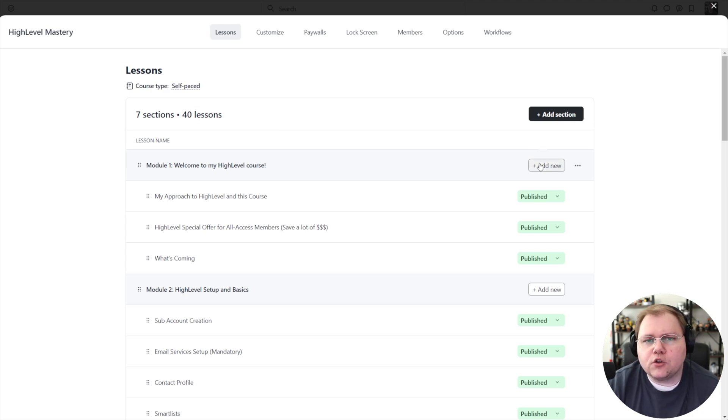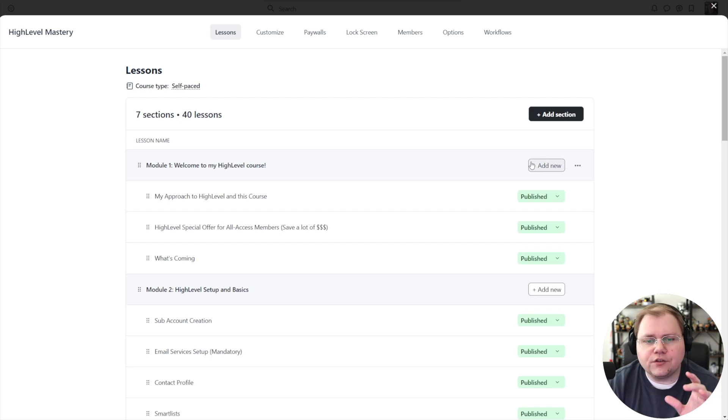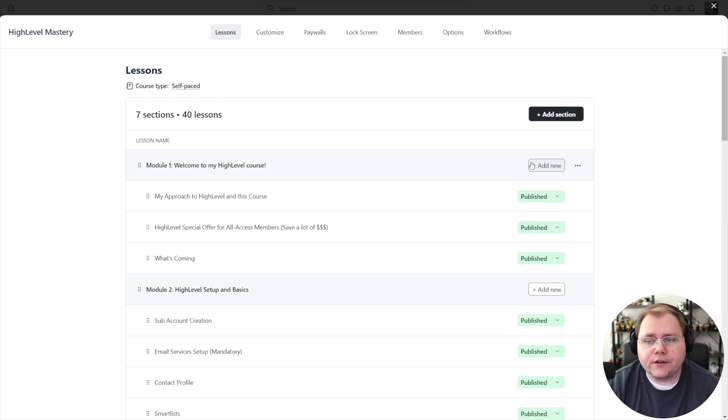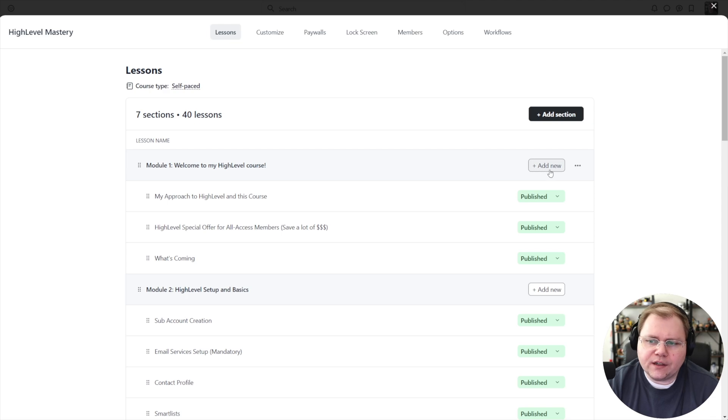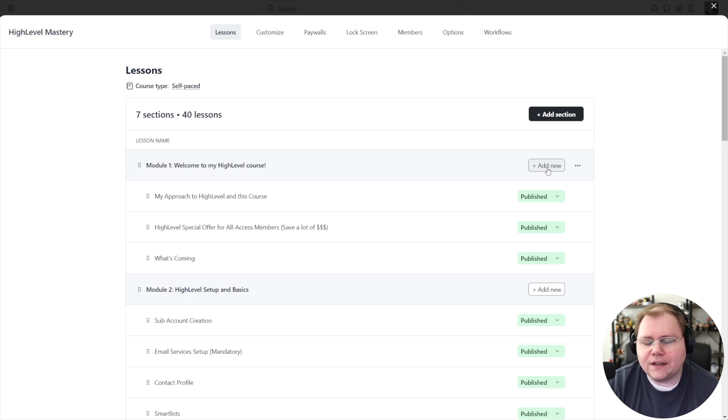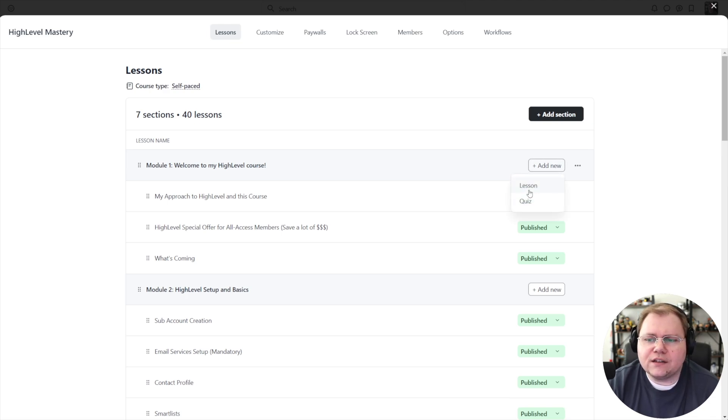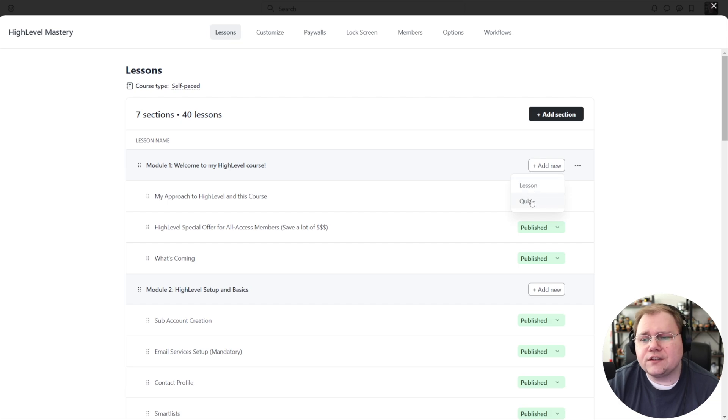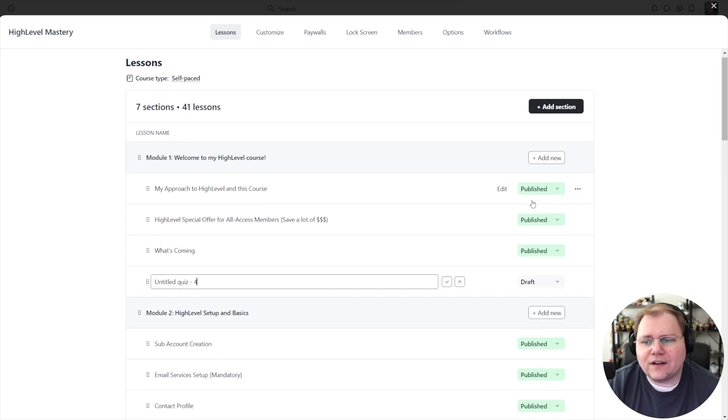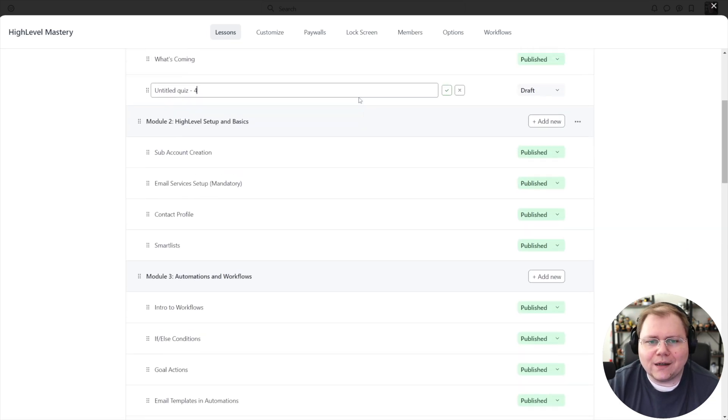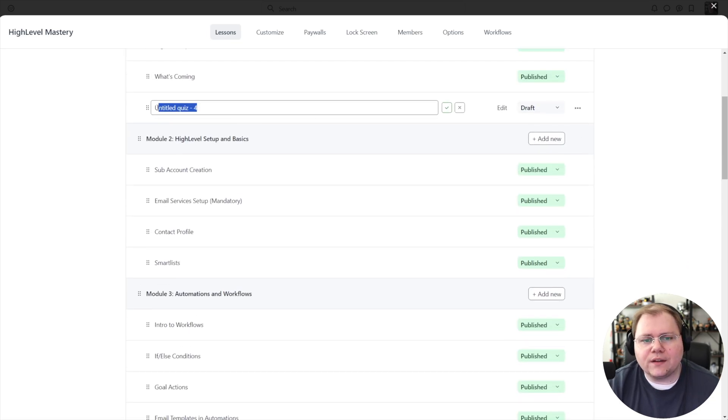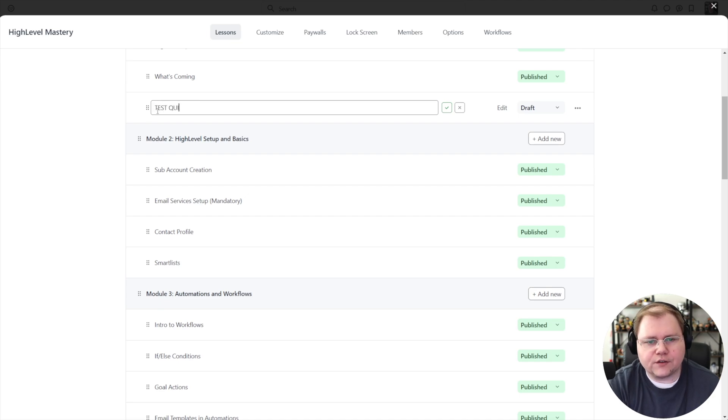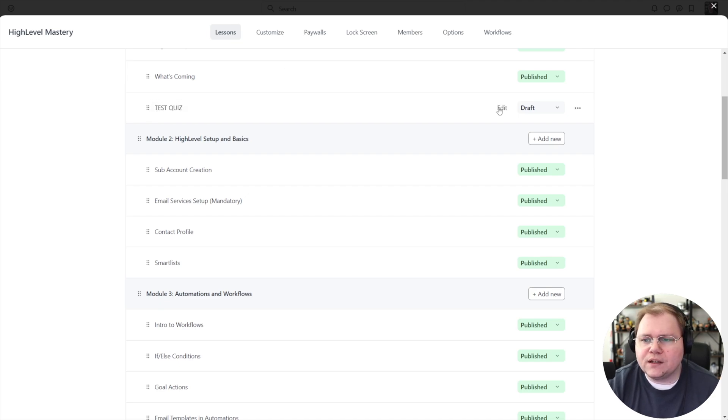Quizzes are like lessons, so you'll create a quiz rather than creating a lesson. This add new button used to be add new lesson, and now when you click on it you can see you can choose to add a new lesson or a quiz. If I select the quiz option, just like with lessons, you give it a name. We'll call this our test quiz.